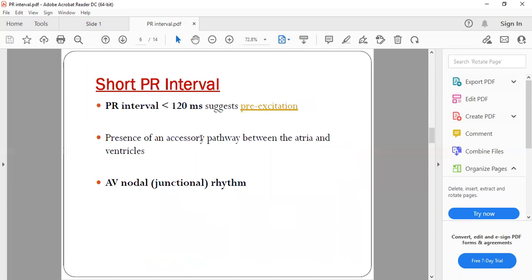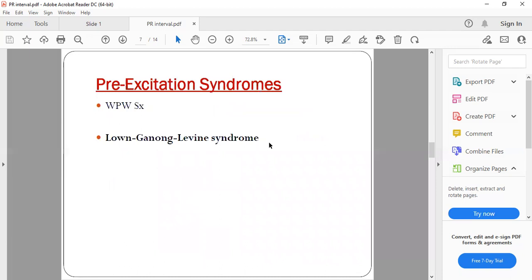A short PR interval means any PR interval less than 120 milliseconds or less than three small squares. It is basically seen with AV nodal rhythm — that is, the AV node acting as a pacemaker — or an accessory pathway between the atrium and ventricle, which is called pre-excitation syndrome.